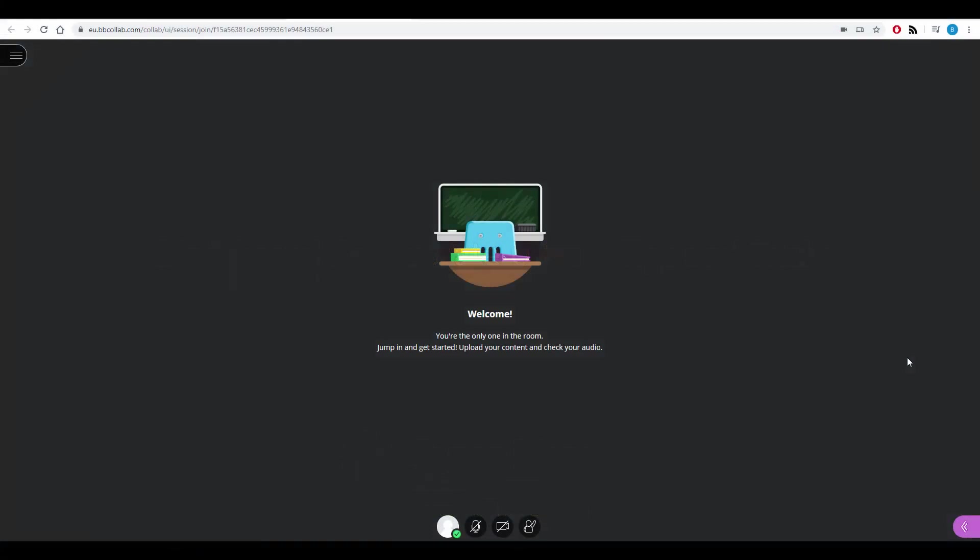Blackboard Collaborate tips and tricks. In this lesson I'm going to show staff a few tips and tricks to do with Blackboard Collaborate to make your online sessions more engaging and interactive for your students.